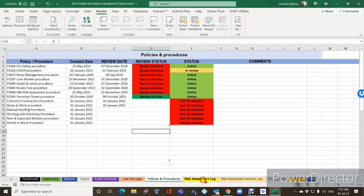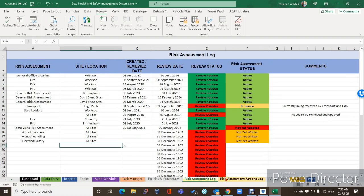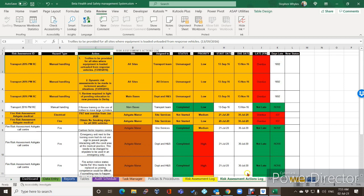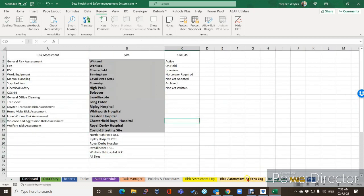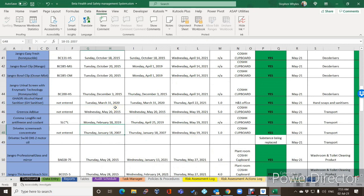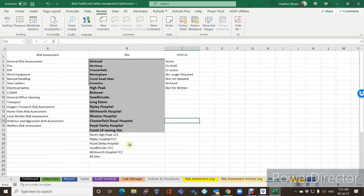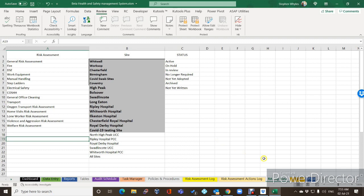We've got one, two, three, four, five, six, seven overdue for review, and one relatively new one — the 30th of October terrorism threat procedure, which most companies have now. That's not due until 9th of October this year, so it's currently active and showing as not due for review. Everything else is as it was.